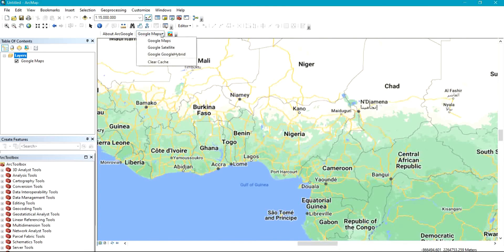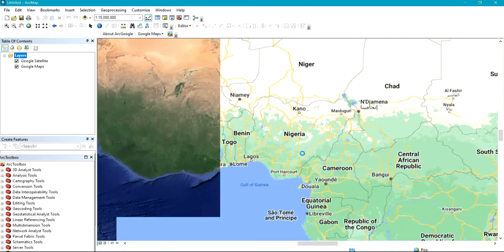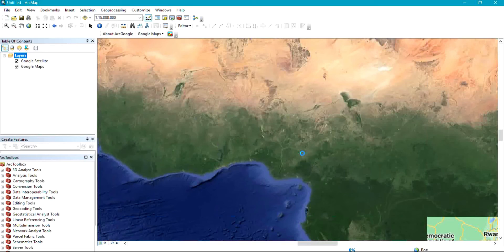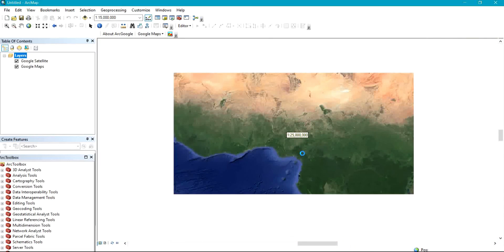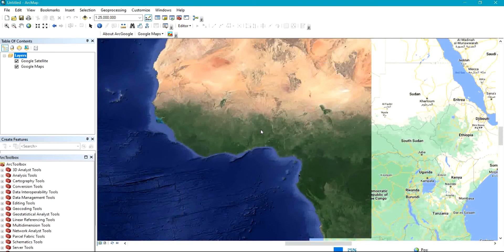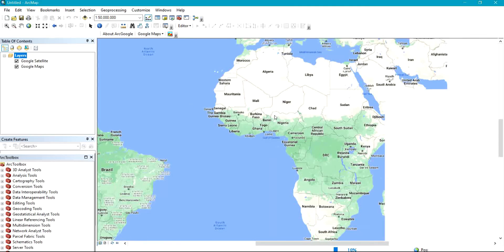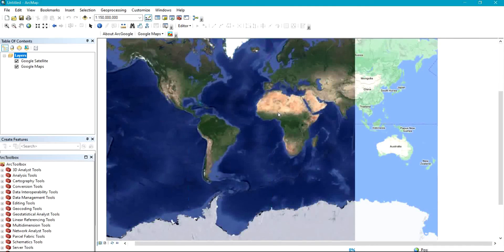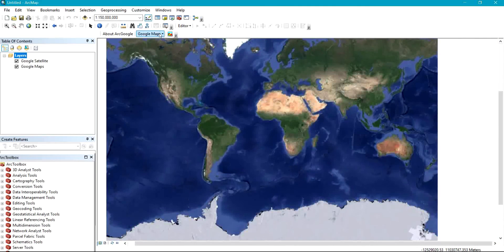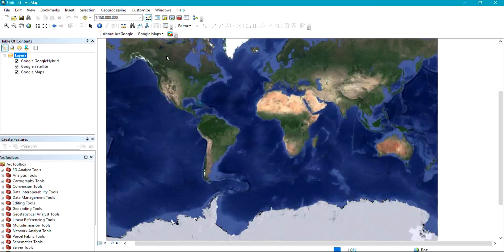We also have Google Satellite, which displays satellite imagery, and we have Google Hybrid as well.